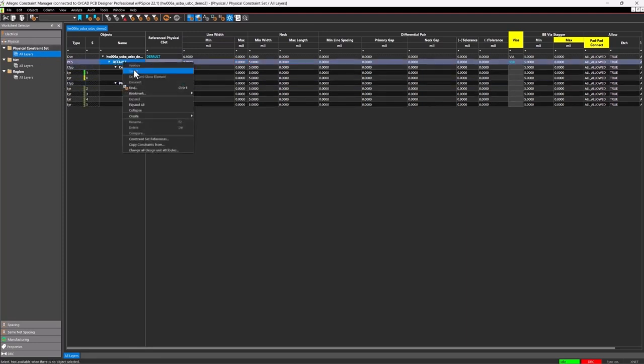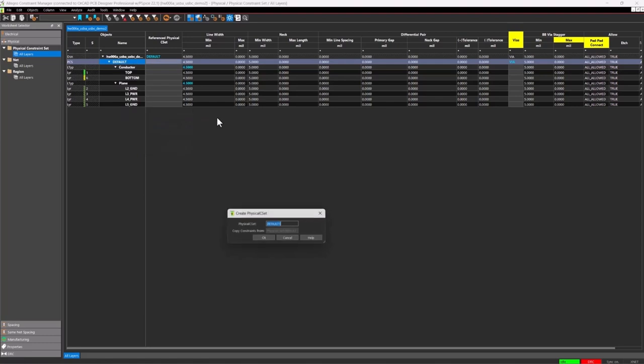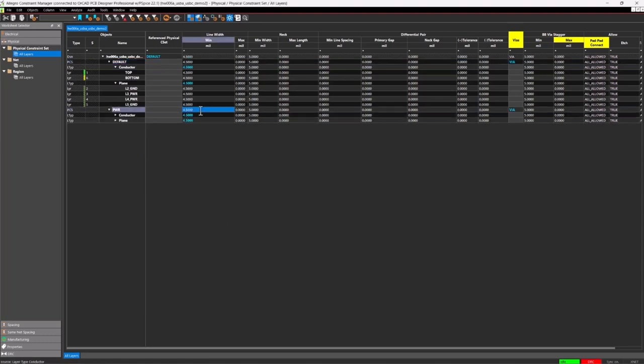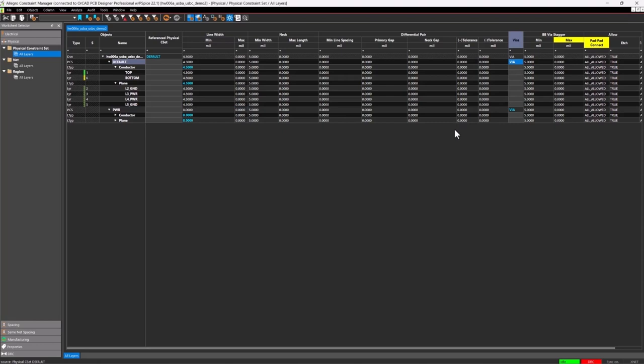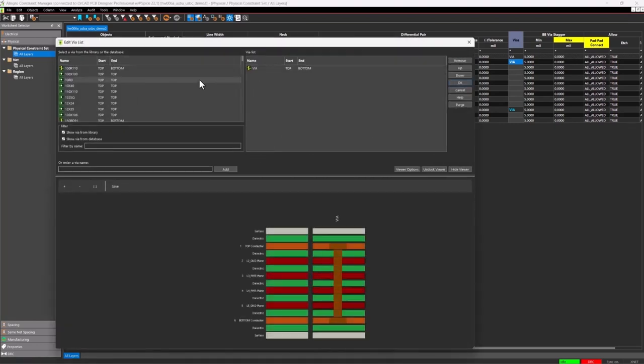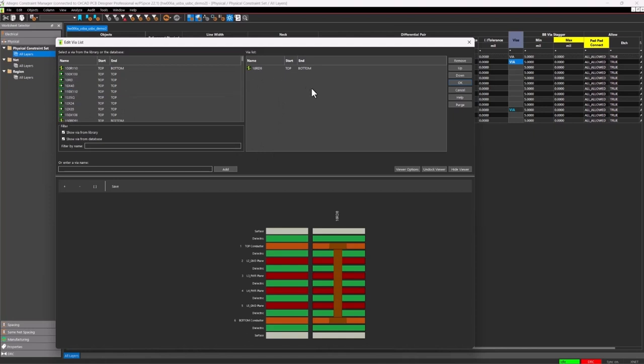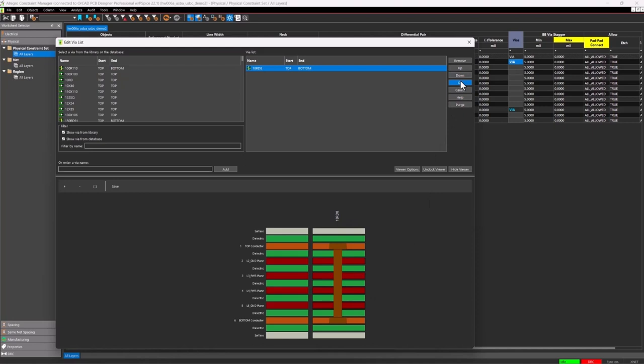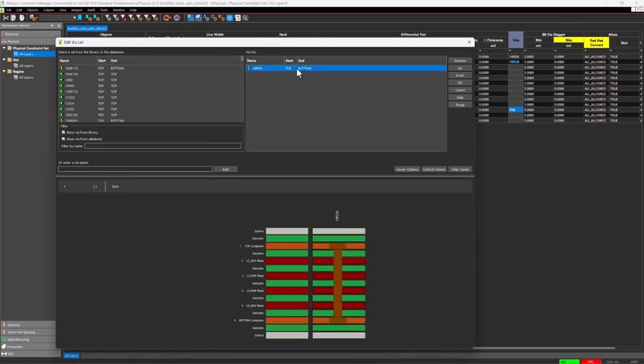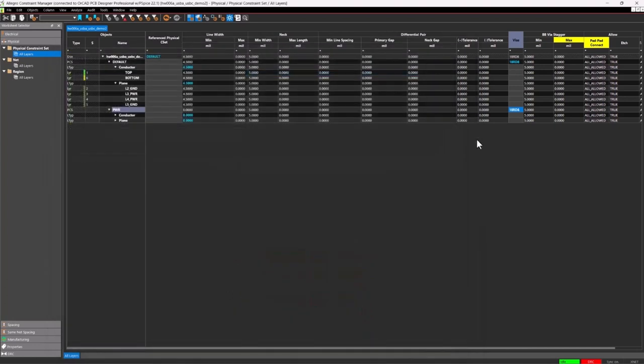But I'll make a physical constraint set for my power nets. So ground and power in general. And these traces will be a minimum of eight thousandth of an inch. I also need vias in my design. So this via I see here, the default via is a little too large. So I'd go to my via that I would like to use, which is the 18RD8. Place that in there. It has a narrower drill hole size and connects to just the top and bottom layers of the PCB. So I'll click OK. Likewise, replace my via with the 18RD8 and click OK.